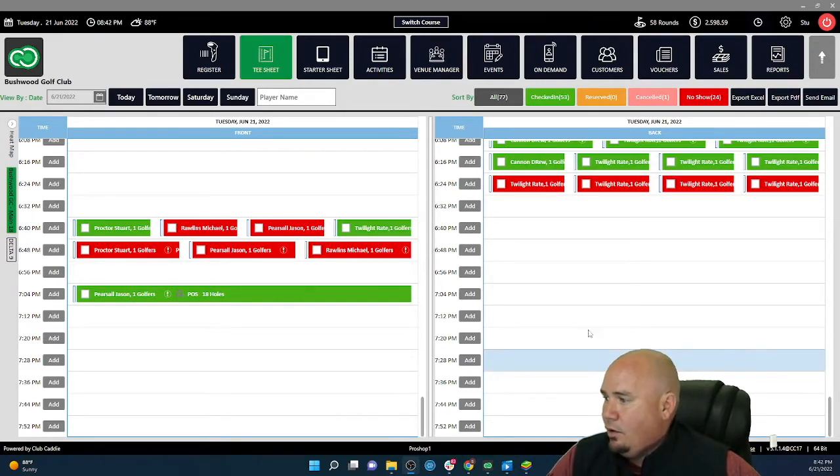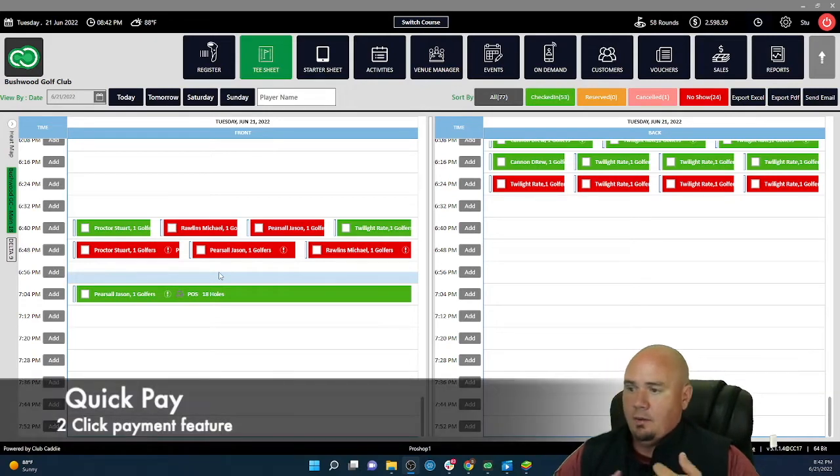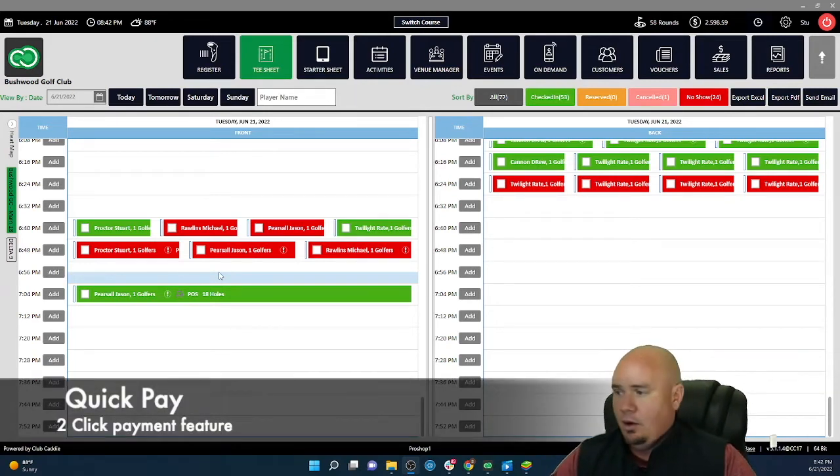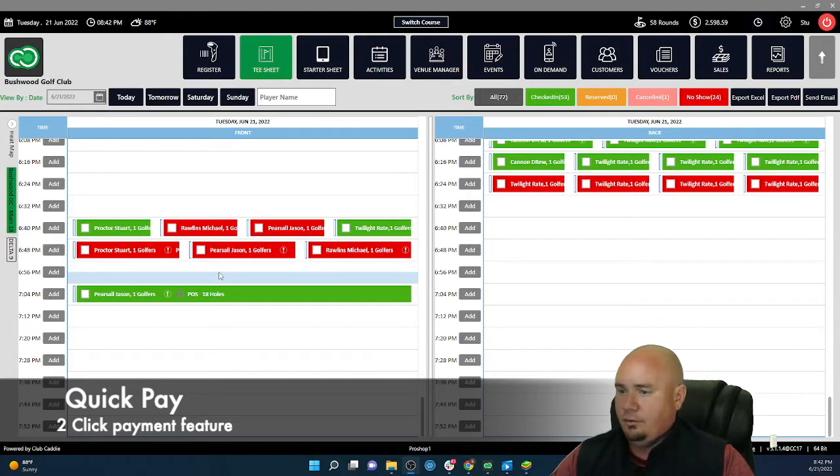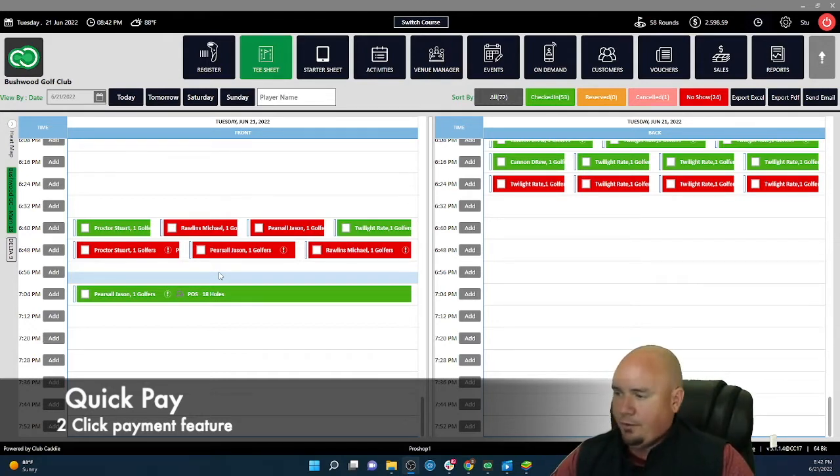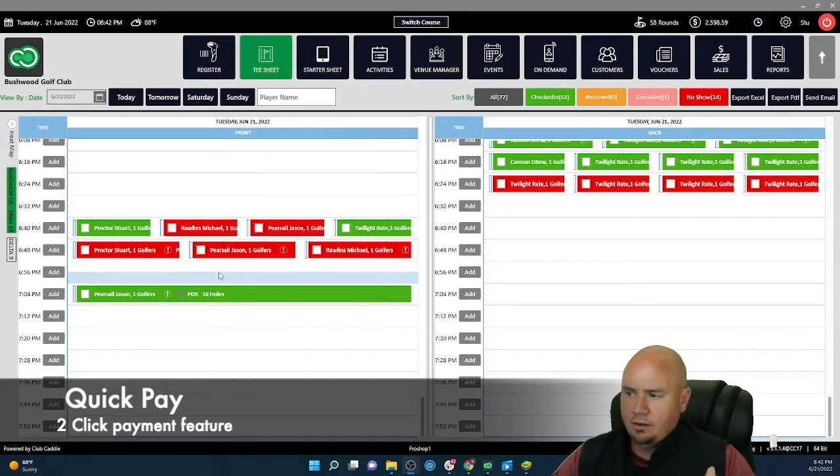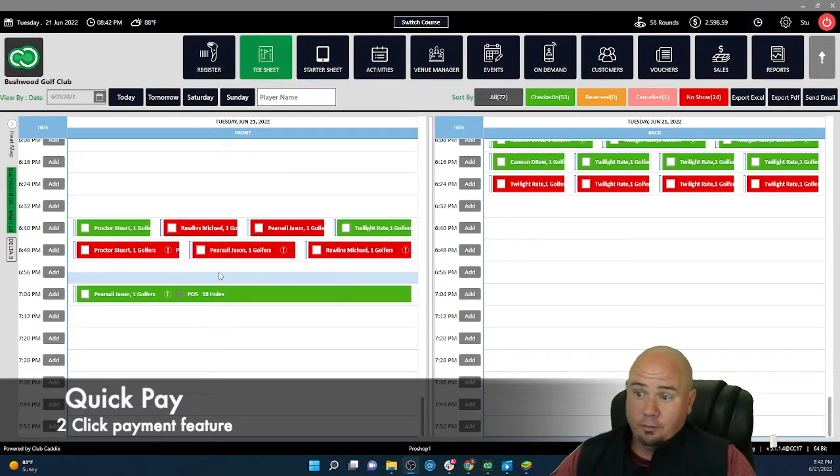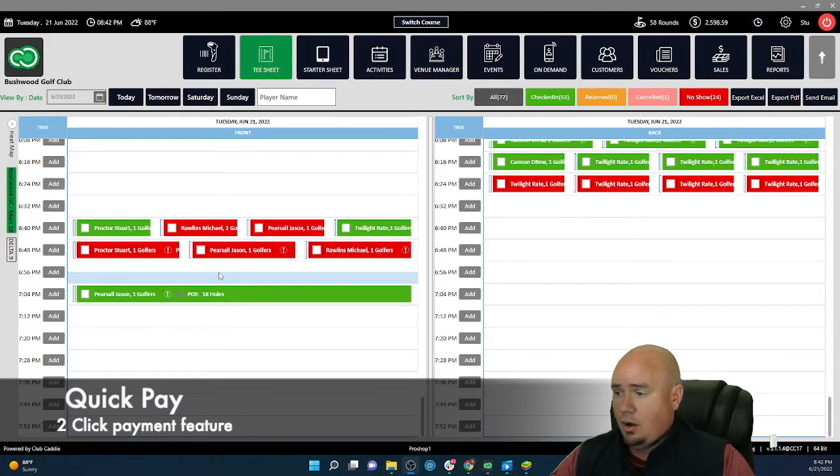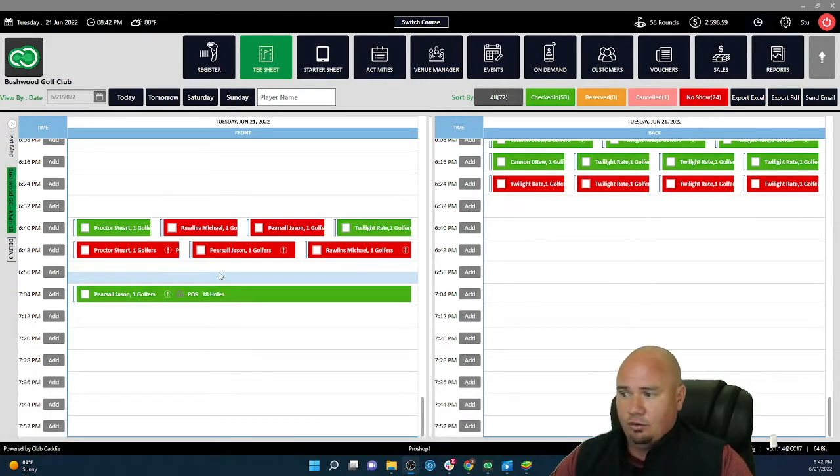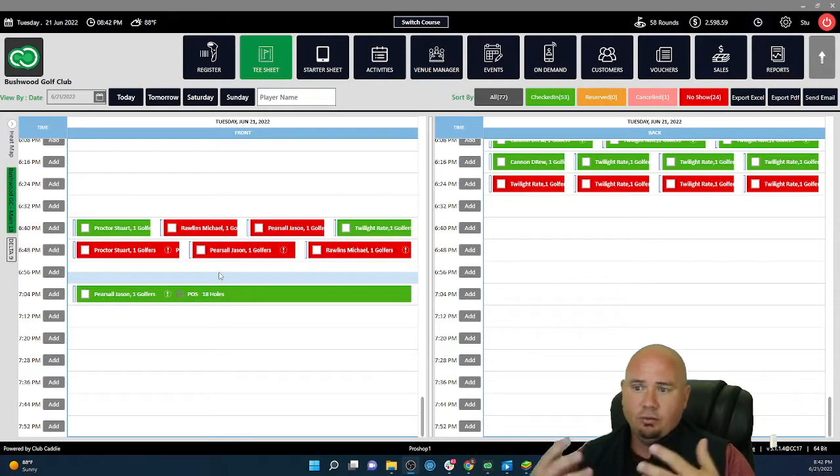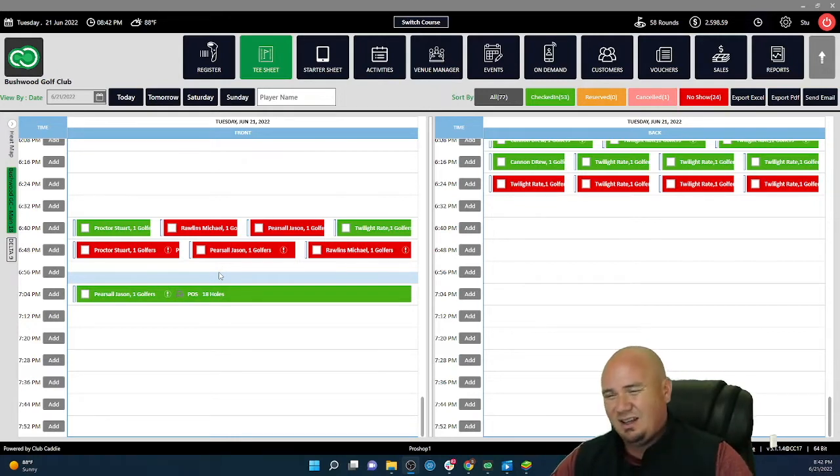Some of my top features and functionality that not only help operators become more efficient, but also create a much better golfer customer experience. The first one here I'm going to talk about is quick pay. I'm going to talk about scenarios on where these can be used. This is where someone's already booked a tee time, either via the phone, online, or maybe a third party booking engine. And so they're already on the tee sheet, maybe they're running late or they just don't need to buy anything else.